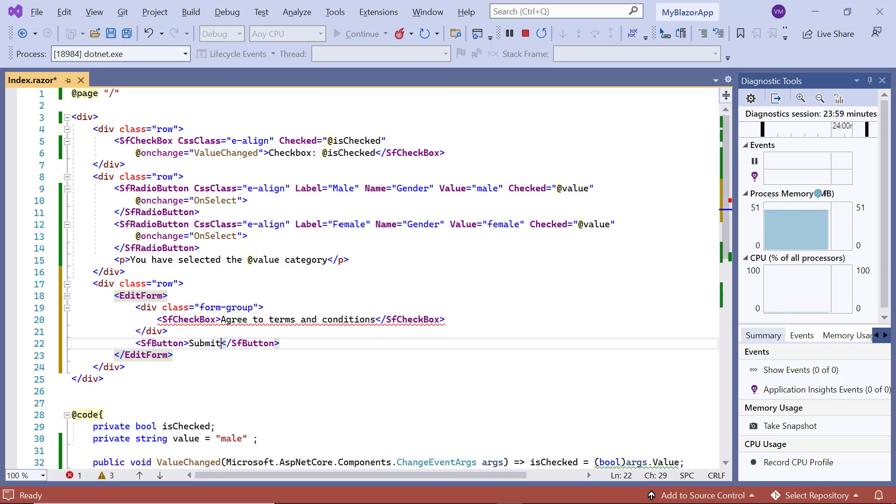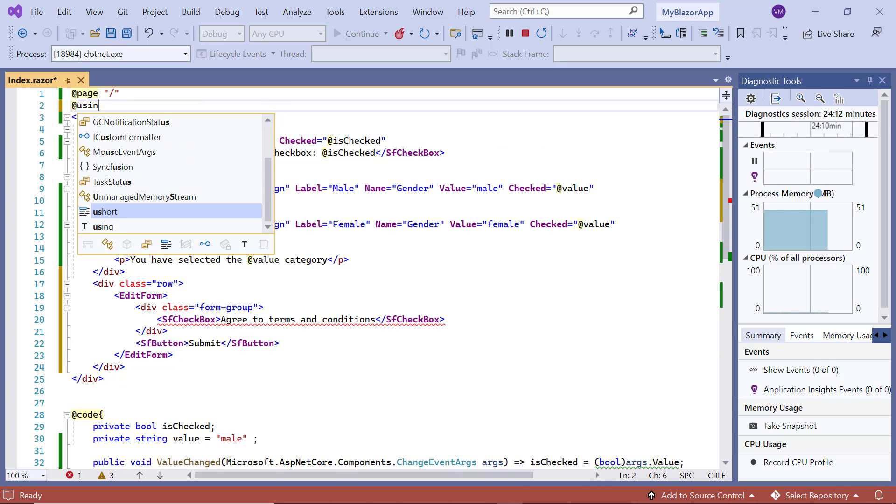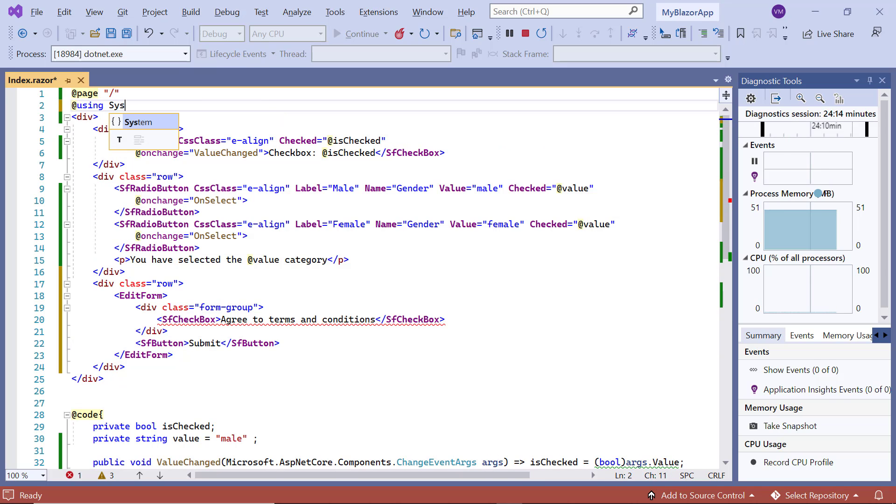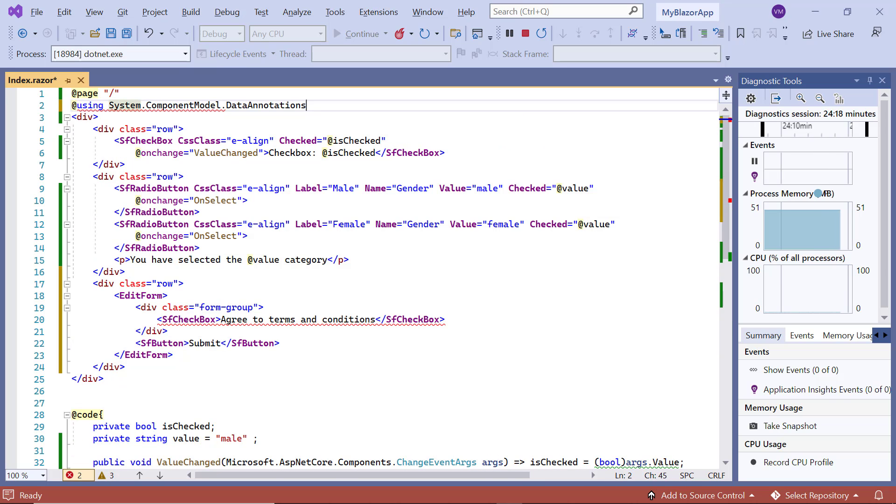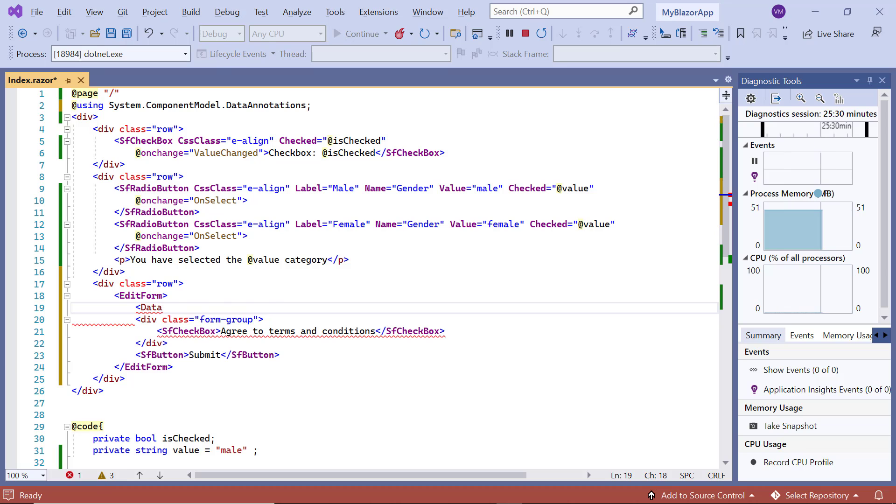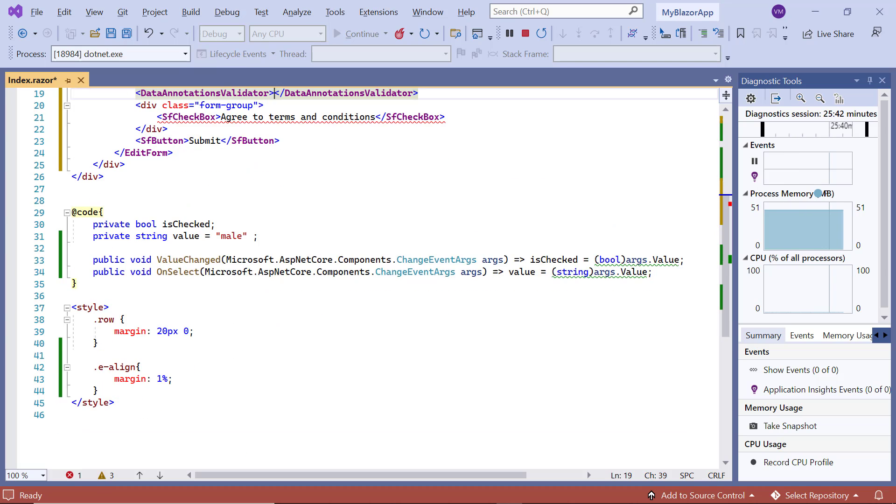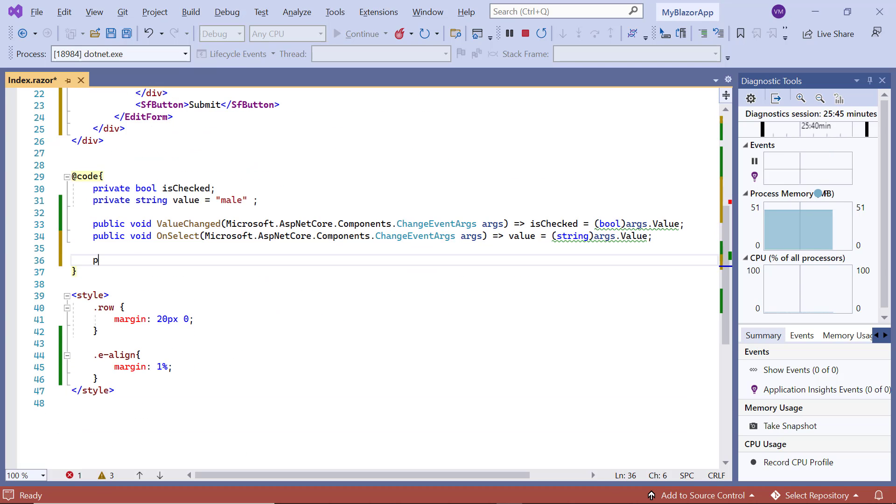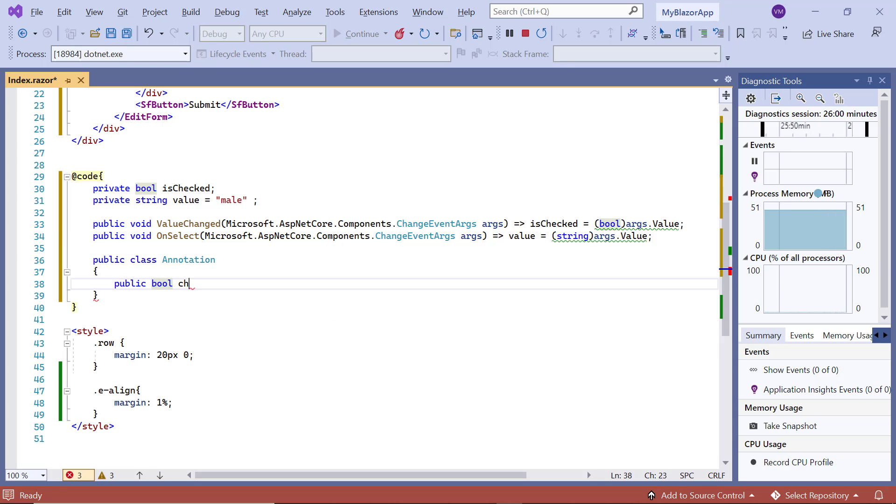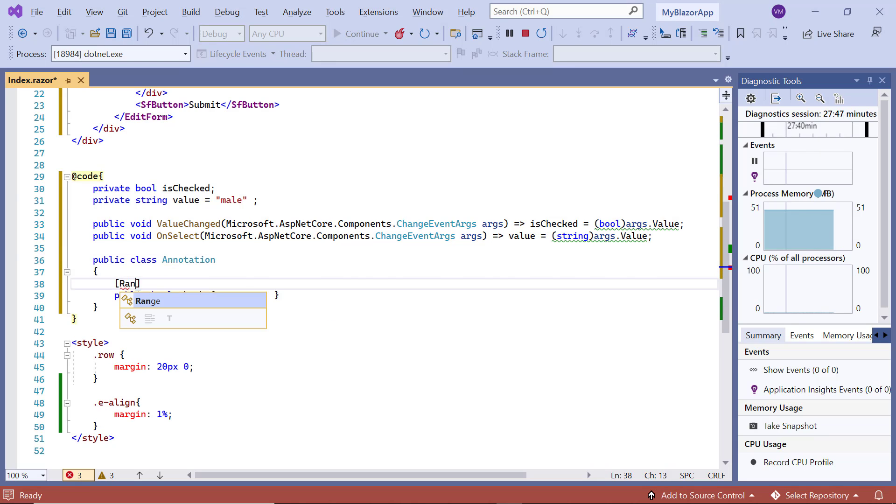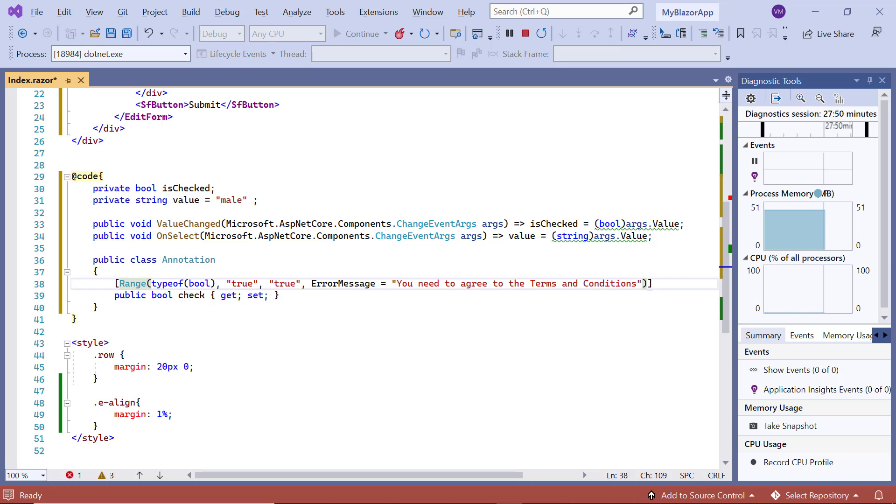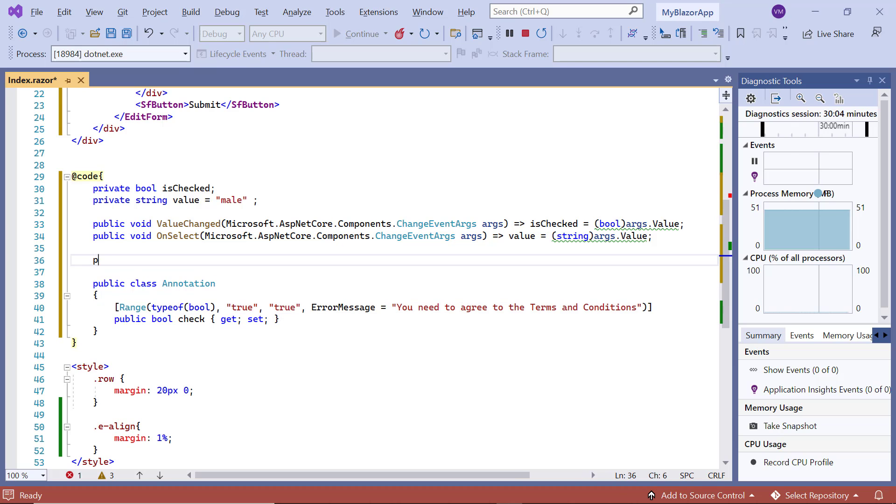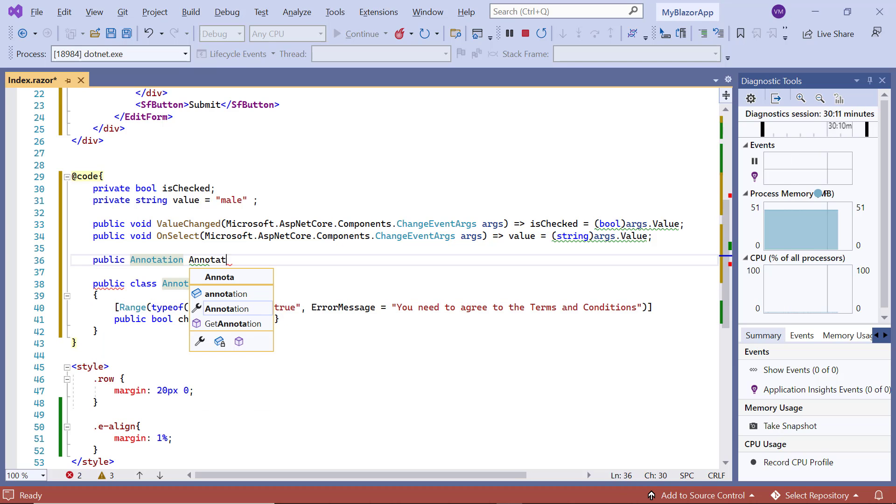To apply validation, just use the namespace system dot component model dot data annotations. Then, to add the data annotation support, I include the data annotations validator tag. I define the model class annotation with a boolean field check and include the error message. I create an object annotate for the class annotation.